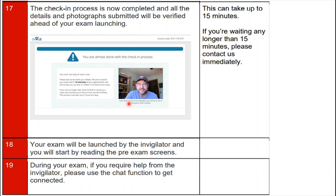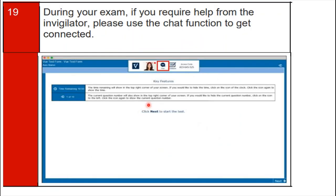Step eighteen: your exam will be launched by the invigilator and you will begin by reading the pre-exam screens. During your exam, if you require help from the invigilator, please use the chat function to get connected. As shown on the screen, the chat function is available at the top of the screen — use it to get all your queries resolved during the exam.